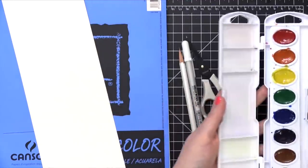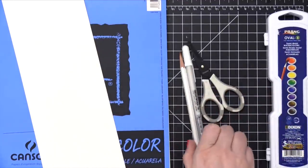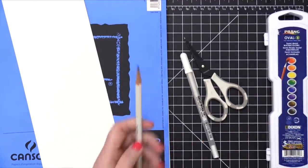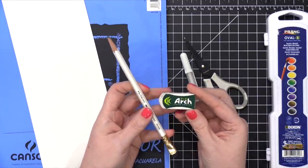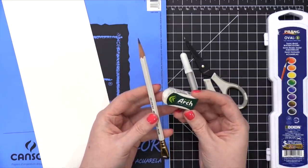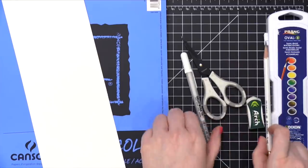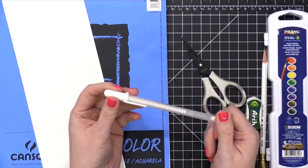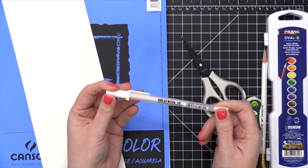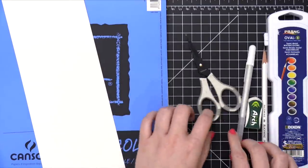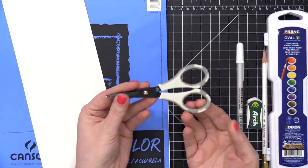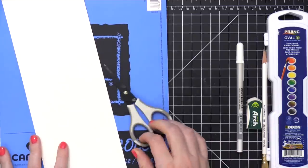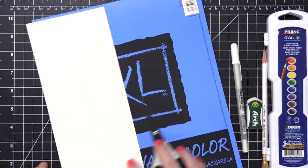All of the supplies I used today, as minimal as they are, will be listed down below in the video description and in the supply section at my blog with links to online stores. You'll need a pencil and an eraser. The pencil and eraser I'm using today are linked down below. And then you'll need a white gel pen. You don't have to have a white gel pen. You could definitely swap it out for a black pen if needed. You'll need some scissors and then some watercolor paper.